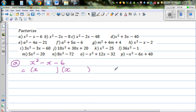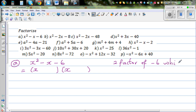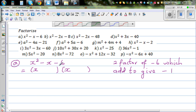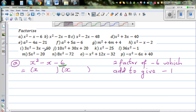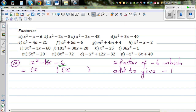Now the main step: you want to find two factors of negative 6 which add to give you minus 1. You may ask where that minus 1 comes from — there is an invisible 1 in front of x, so the coefficient is negative 1. So we need two factors of negative 6 that multiply to give negative 6 and add to give negative 1.